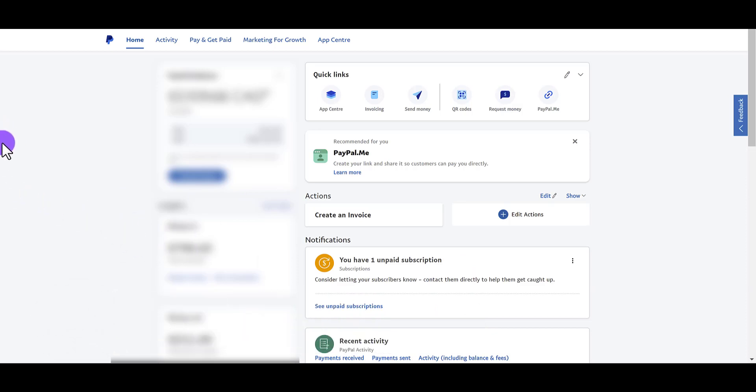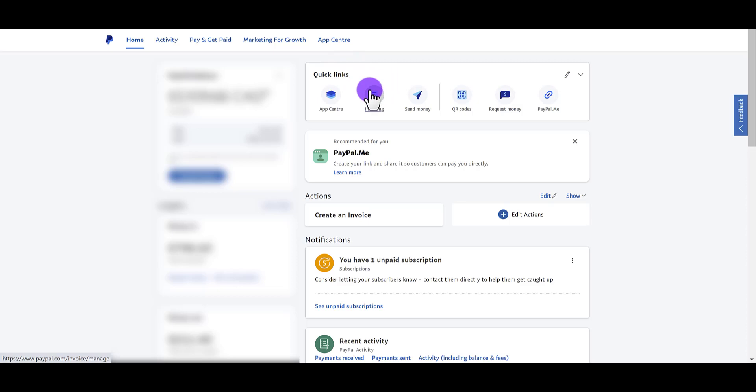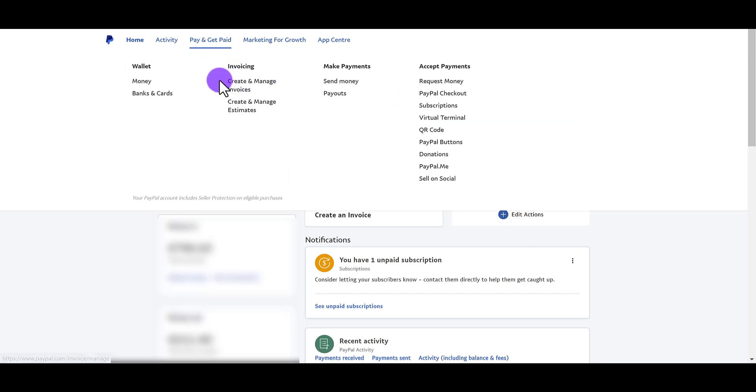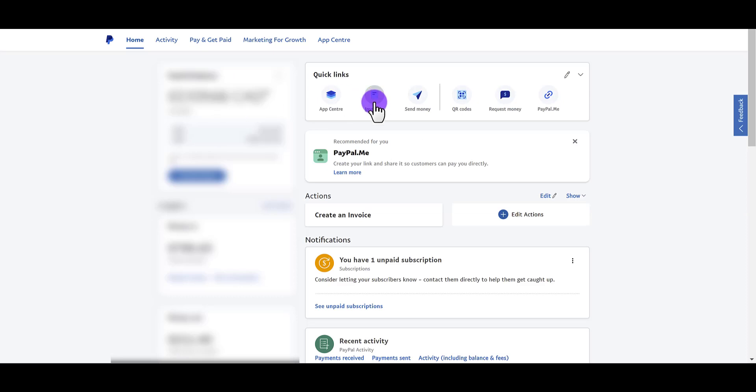So once you are logged in, you want to go over to the invoicing tab. If you don't see it here, if you don't see it in your quick links, you might see it under this tab right here. Pay and get paid under invoicing, create and manage invoices. So I'm going to click it from here.